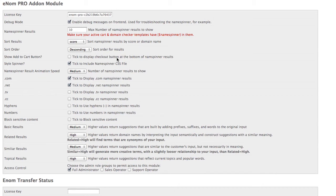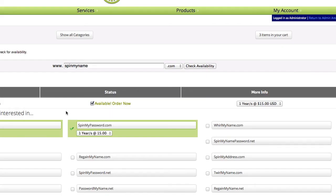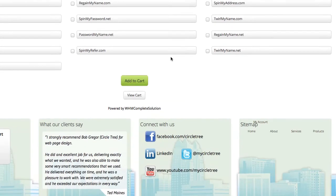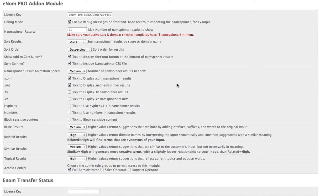If your cart doesn't have an add to cart button, we can include that in the name spinner response, but our cart already has one, so we don't need to add that.